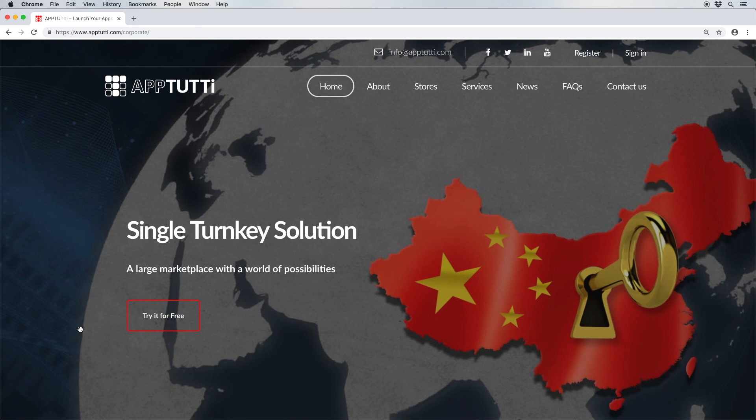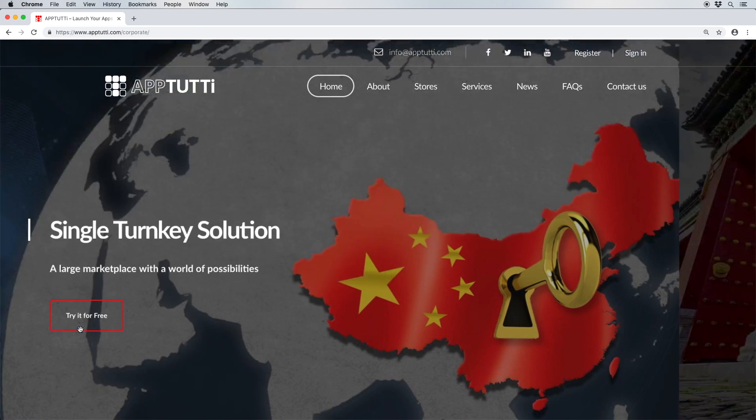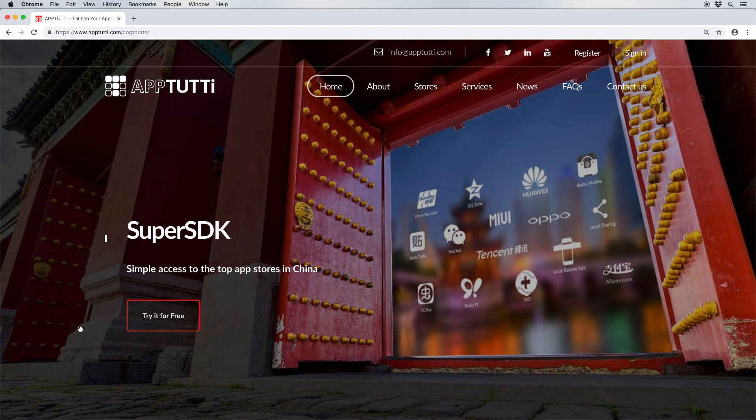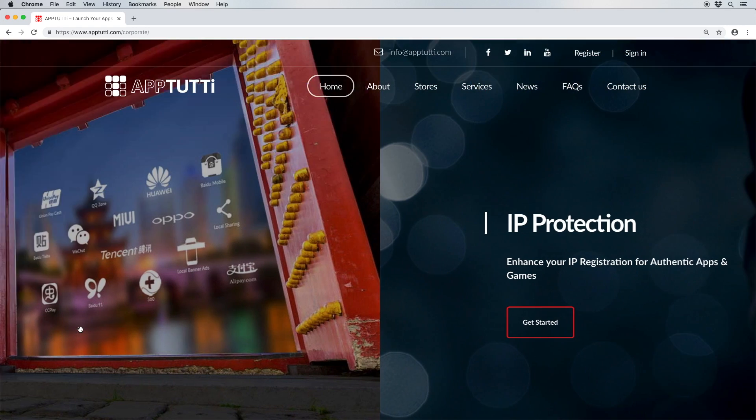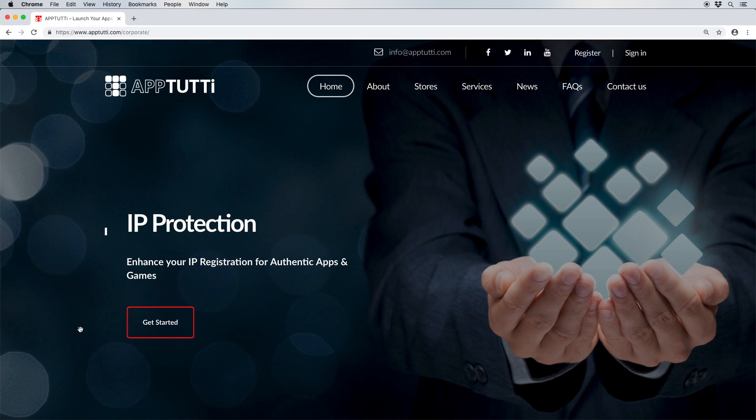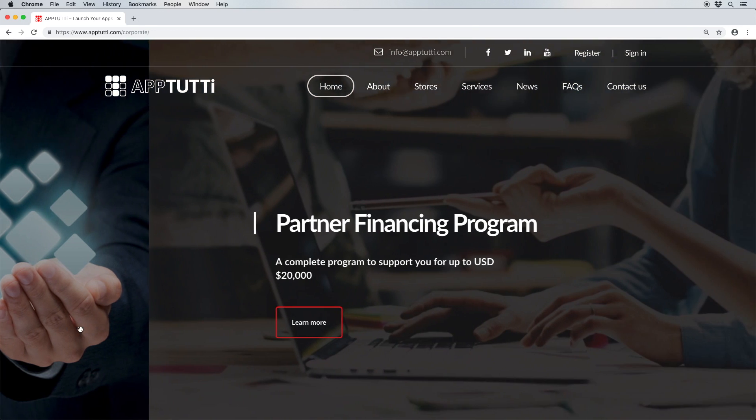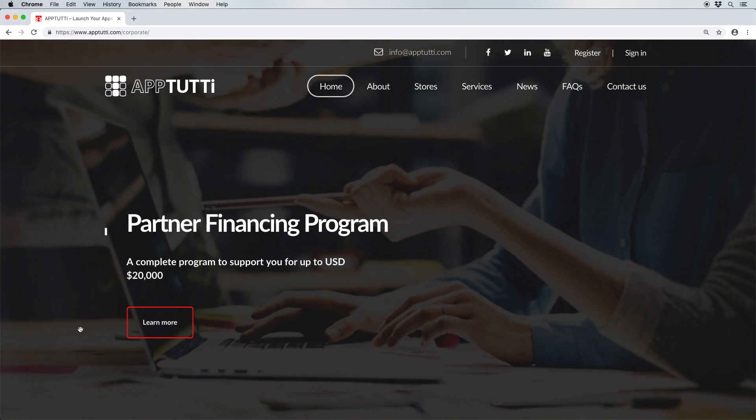App2D is the first online portal to help app and game developers access China and emerging markets. We achieve this by providing the SDK resources you need to alter and adapt your apps and games to correspond with local markets. This helps you navigate complex channel structures and overcome various market complications such as language barriers.